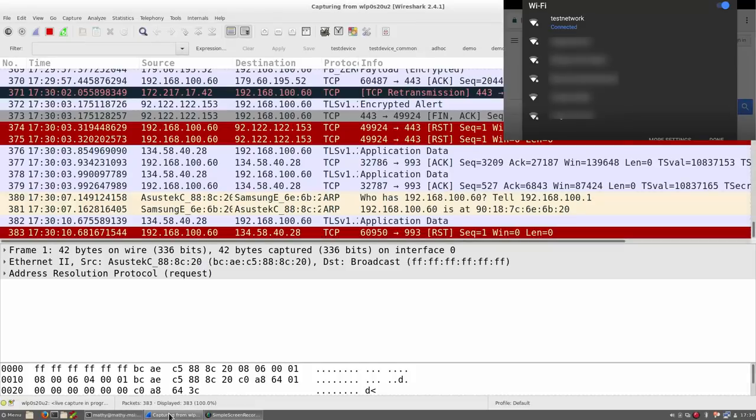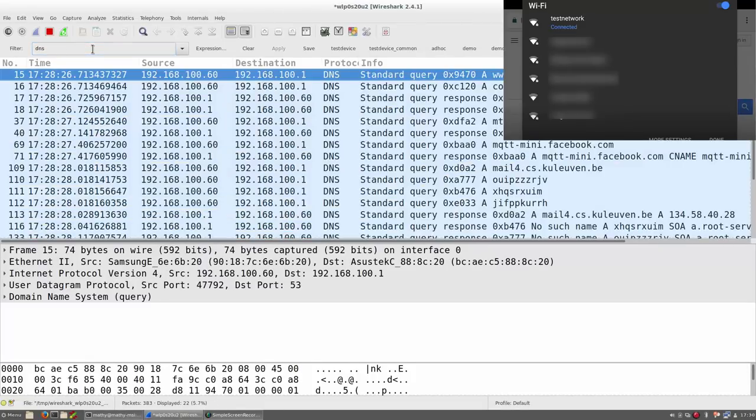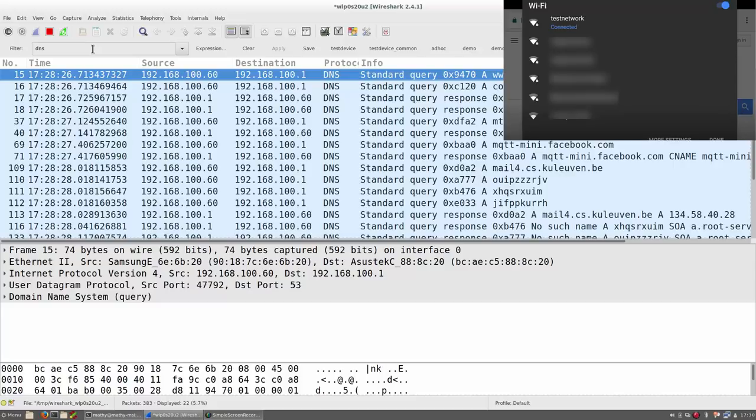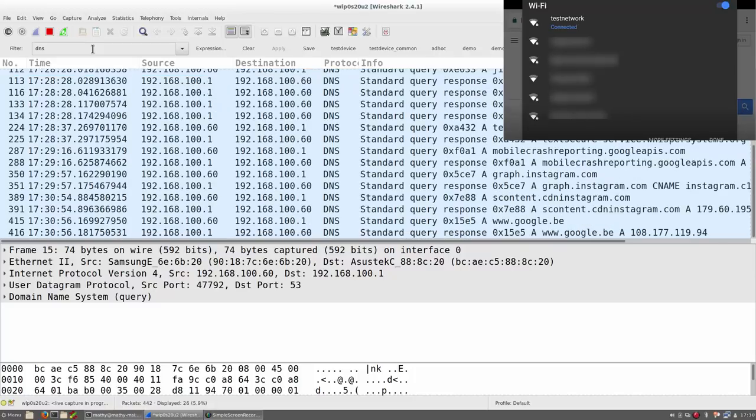When we now go to Wireshark, we can already see that a significant amount of data was intercepted. Note that normally all this data is encrypted using WPA2, and therefore isn't readable by the attacker. However, without knowing the password of this protected Wi-Fi network, we can read all the packets that the victim is sending. This clearly demonstrates that we have successfully bypassed WPA2.